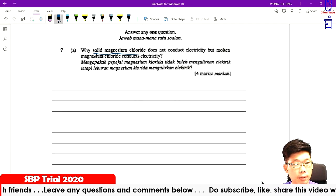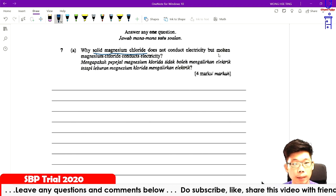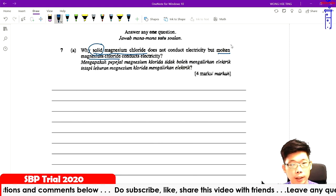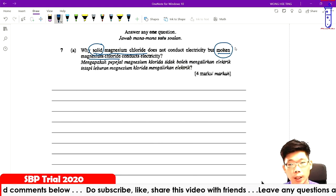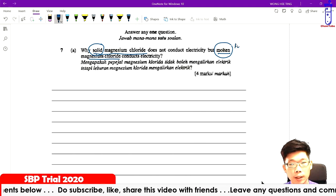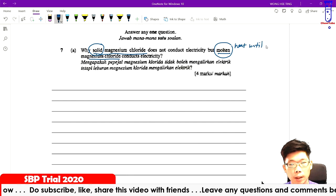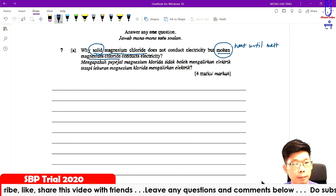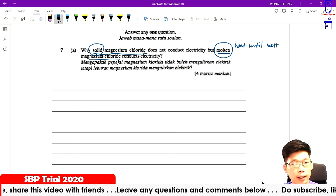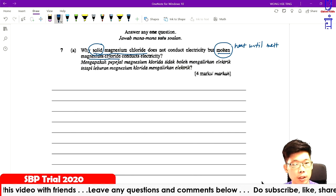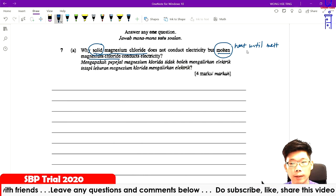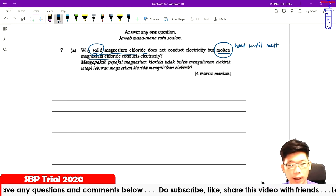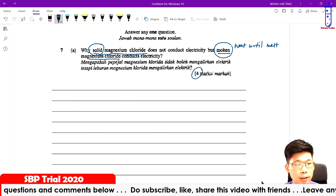Why does solid magnesium chloride not conduct electricity, but molten magnesium chloride can conduct electricity? So here we have two conditions: one is solid, one is molten. Molten magnesium chloride means that we heat it until it melts. In the solid magnesium chloride, the magnesium and the chloride ions are still in fixed positions. But in molten magnesium chloride, the ions can move freely. So four marks here.